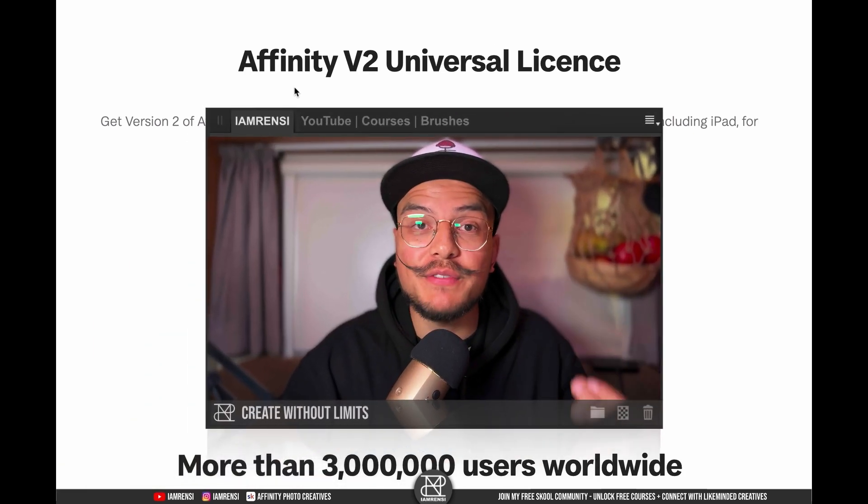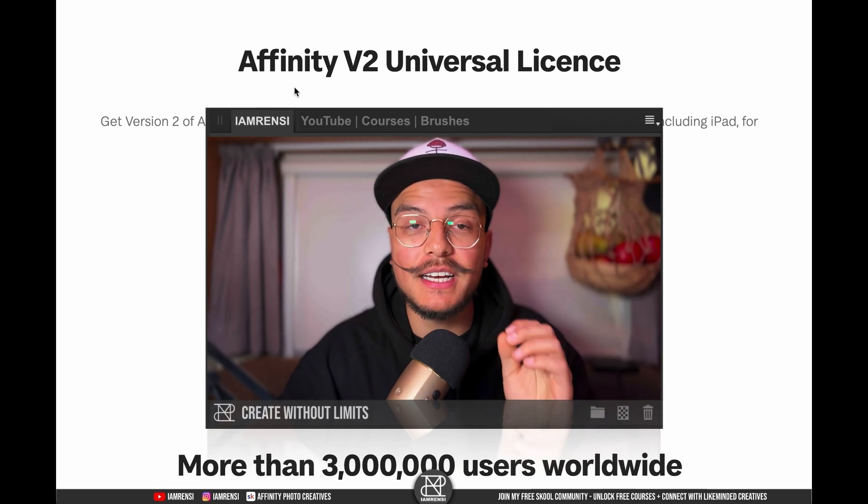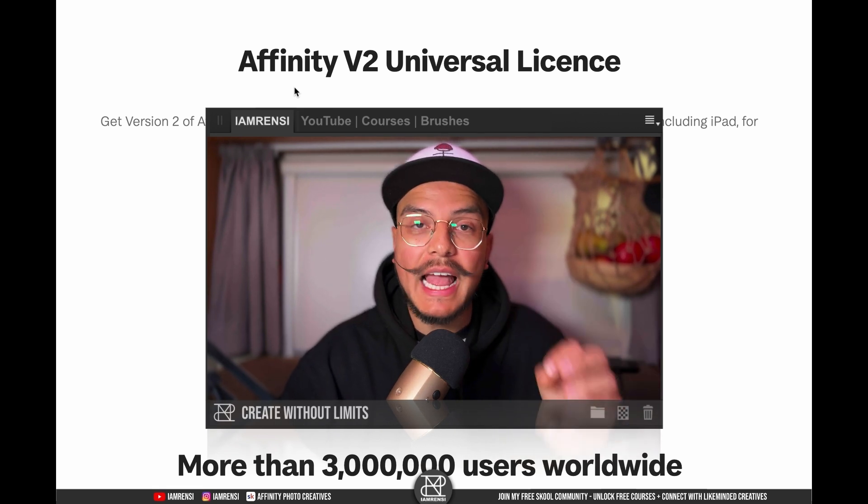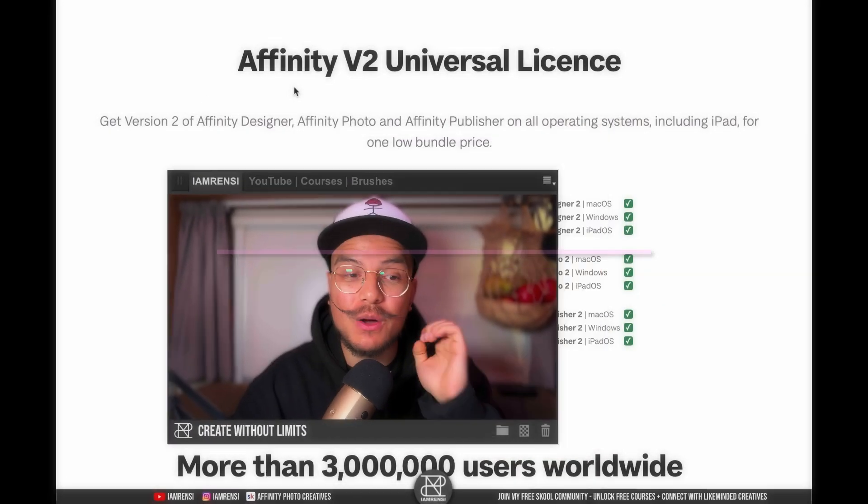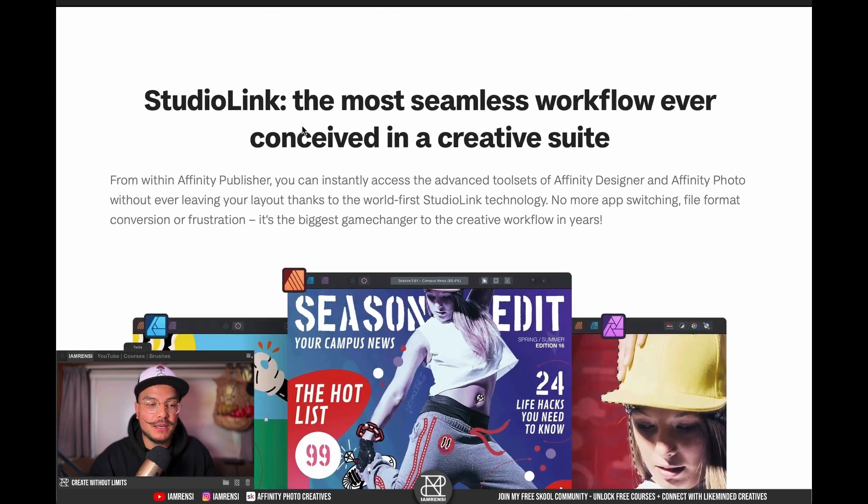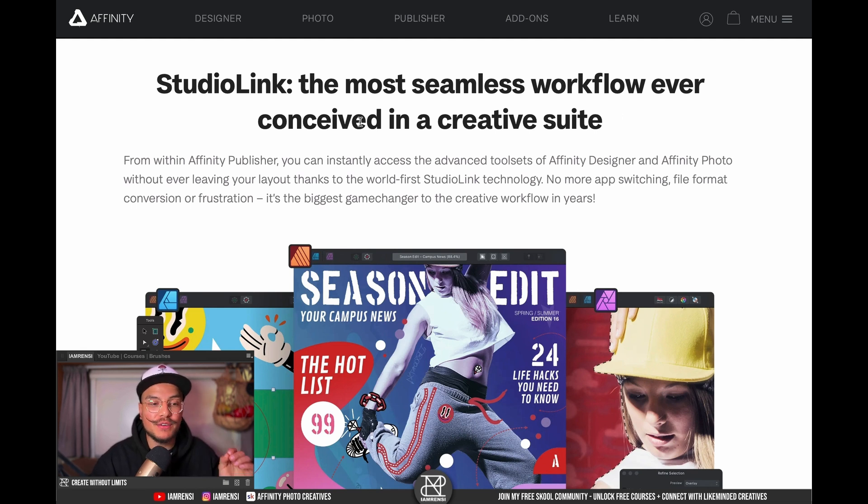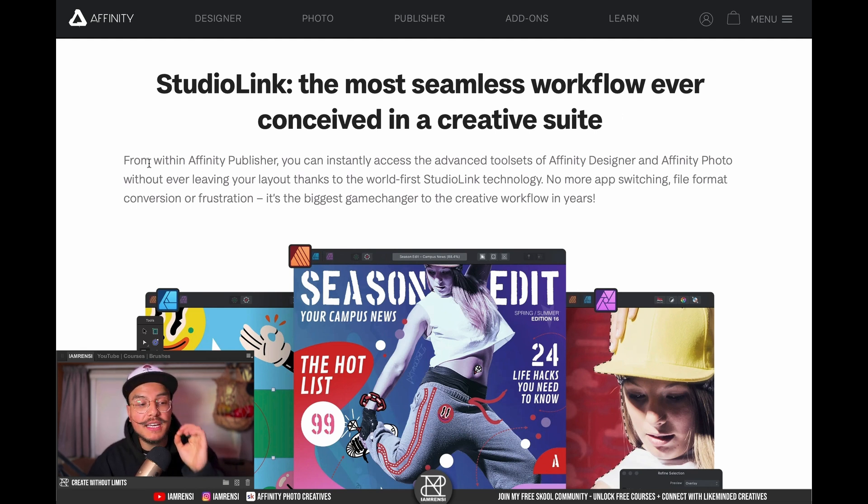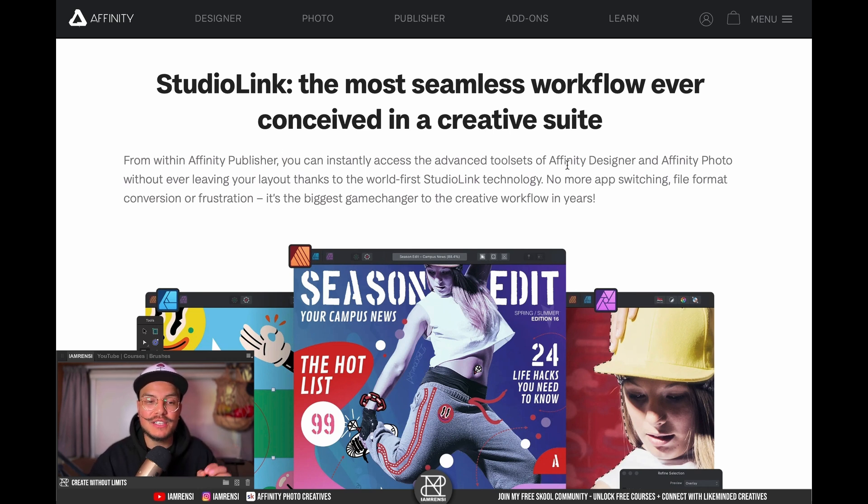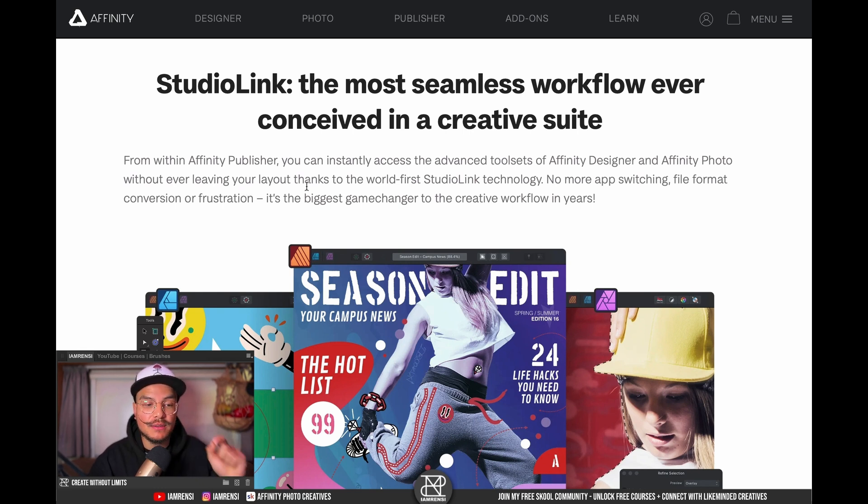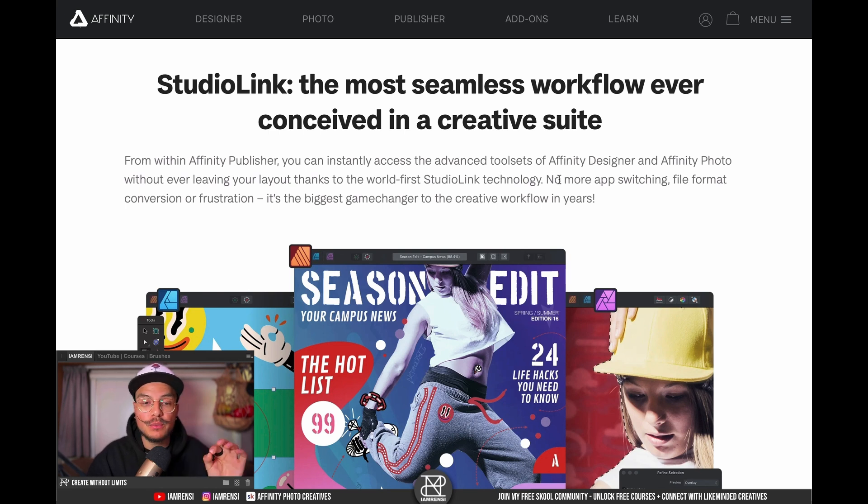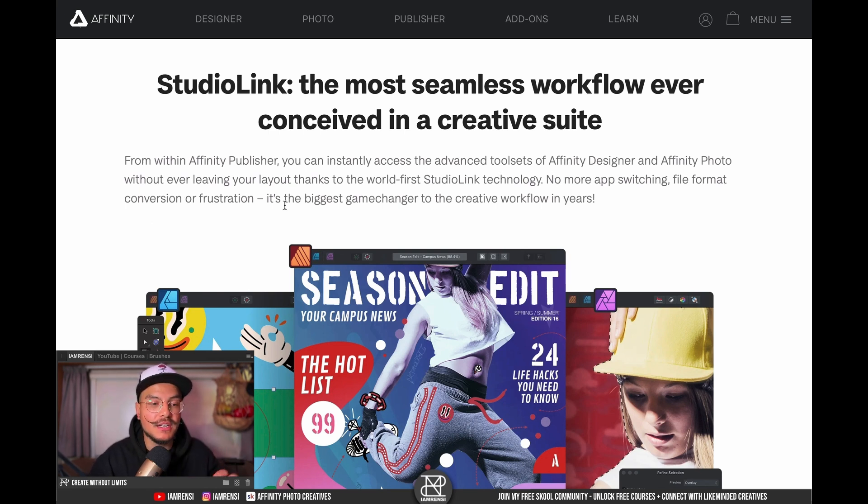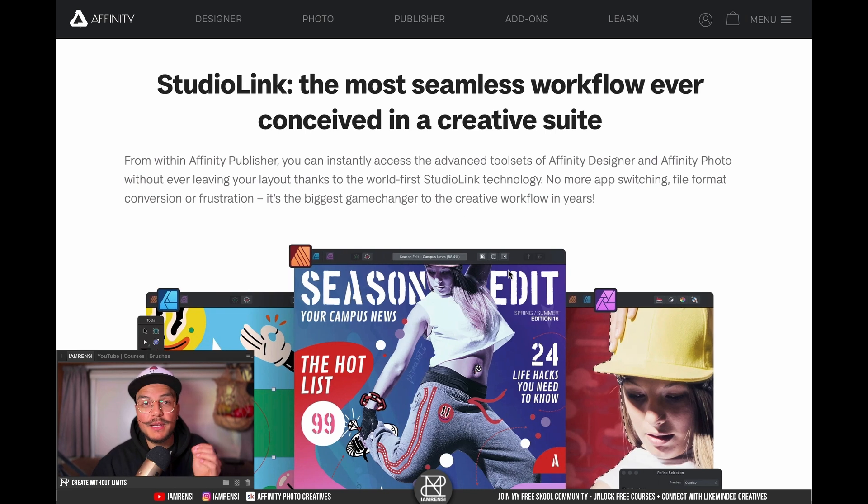Now if you get the Affinity Universal license, there's an amazing thing that comes with it and that is basically my second point which is Studio Link. So if we scroll down a little bit, you can see that Studio Link is the most seamless workflow ever conceived in a creative suite. From within Affinity Publisher you can instantly access the advanced tool sets of Affinity Designer and Affinity Photo without ever leaving your layout thanks to the world first Studio Link technology. No more app switching, file format conversions or frustration. So let me quickly demonstrate this.